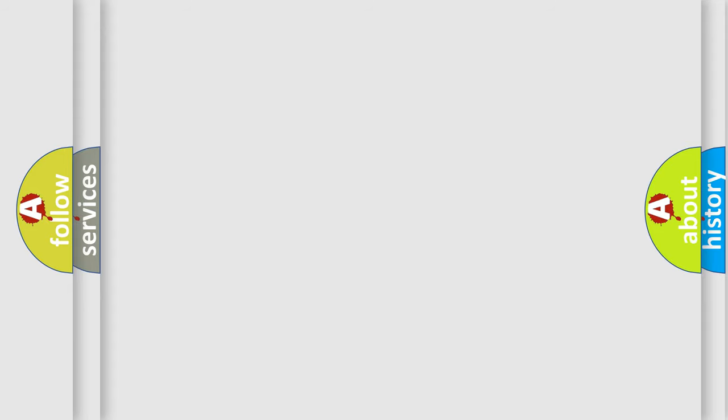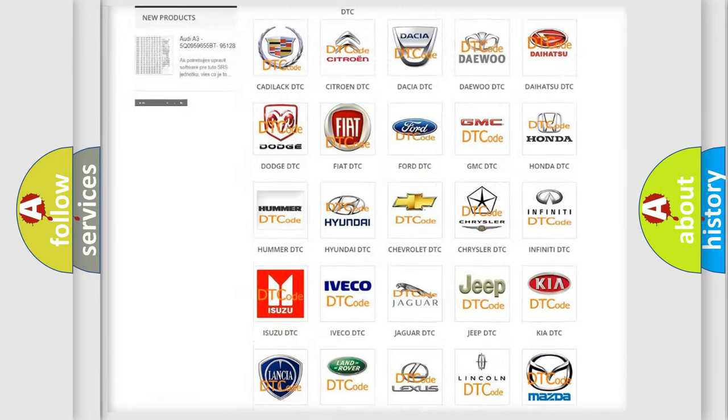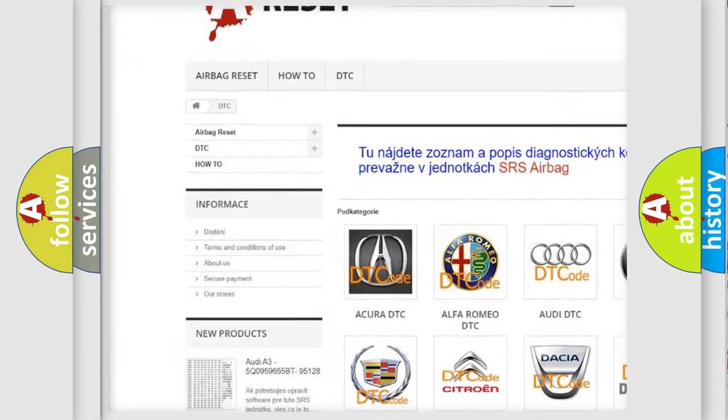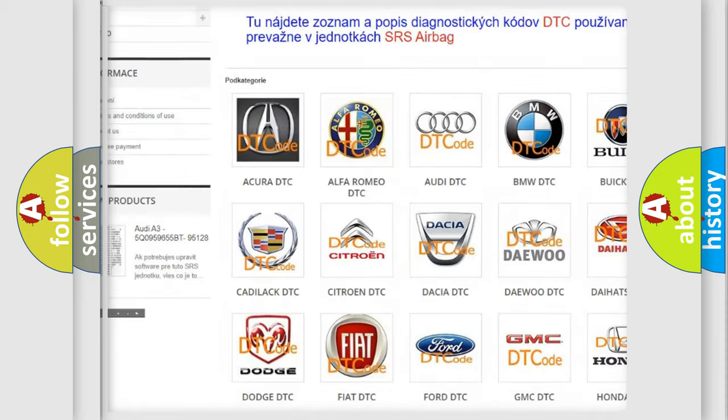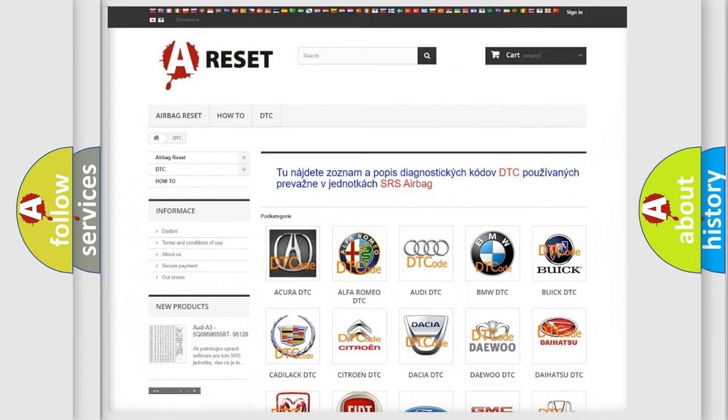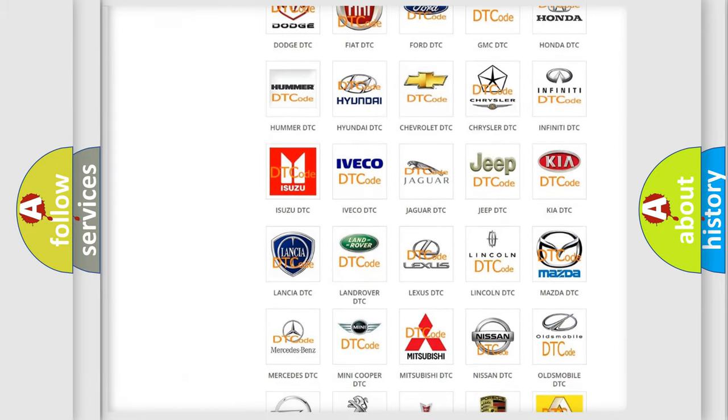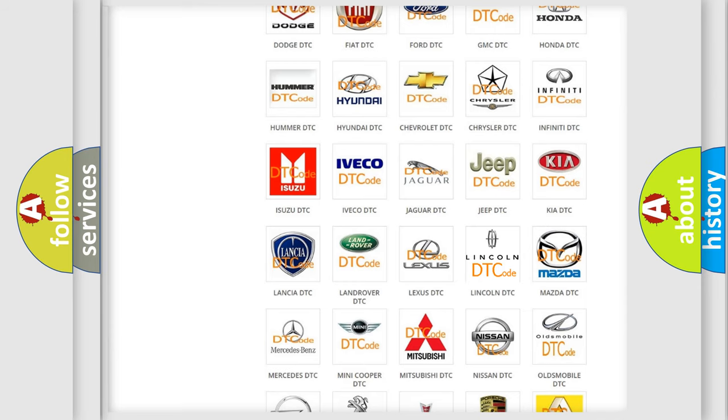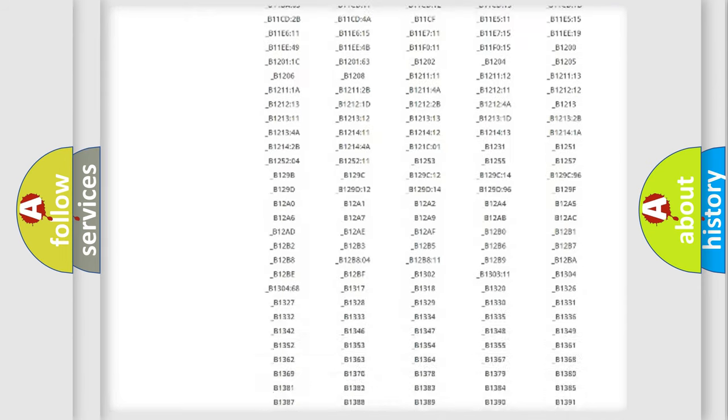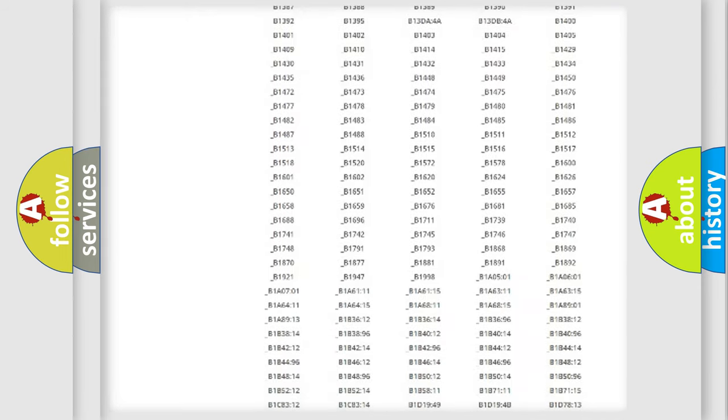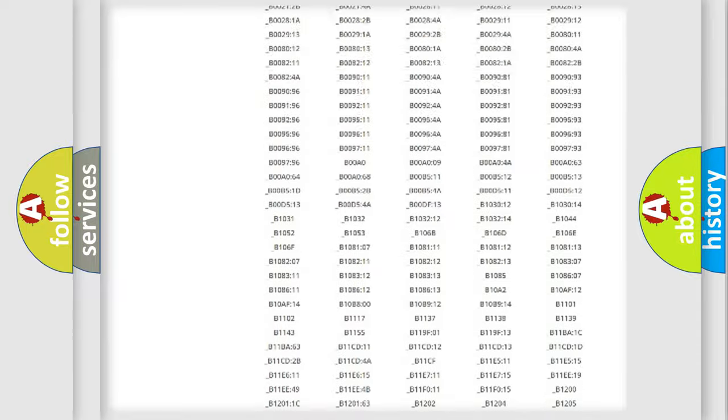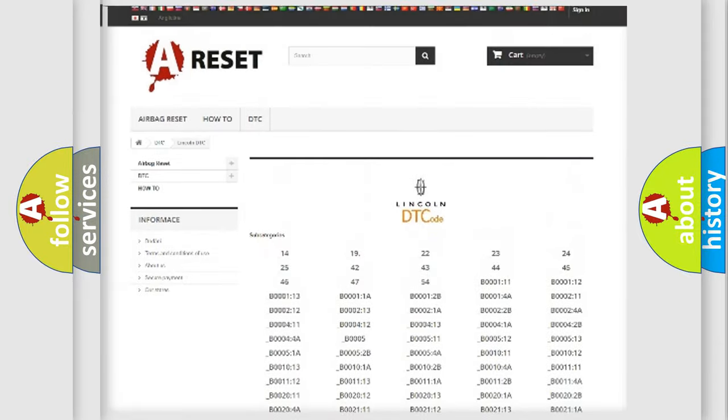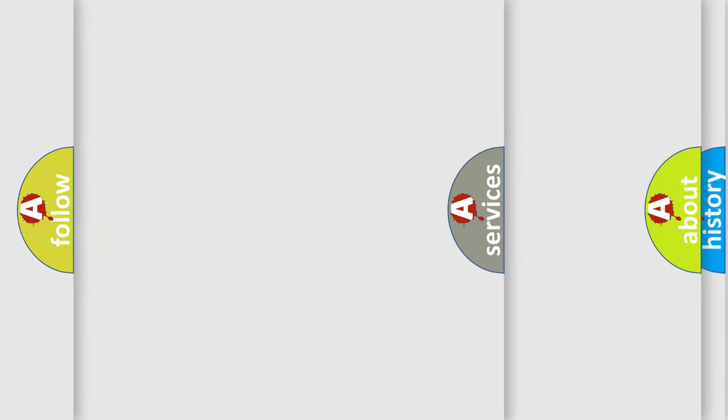Our website airbagreset.sk produces useful videos for you. You do not have to go through the OBD2 protocol anymore to know how to troubleshoot any car breakdown. You will find all the diagnostic codes that can be diagnosed in all vehicles, and many other useful things.